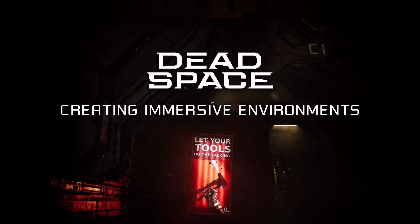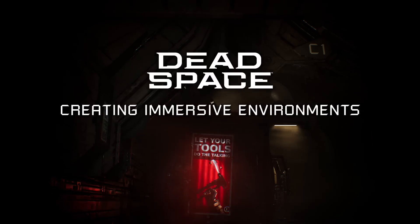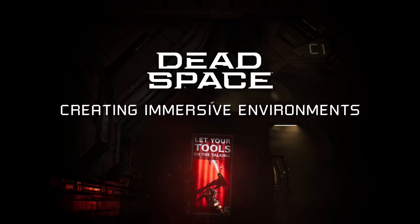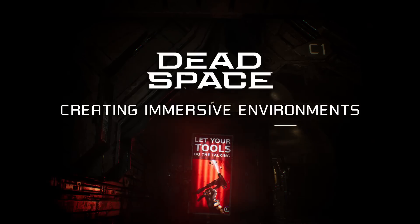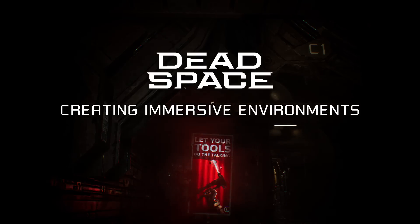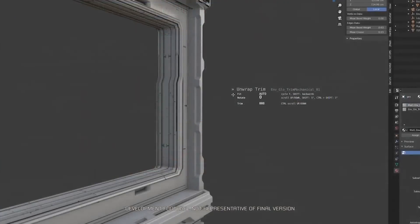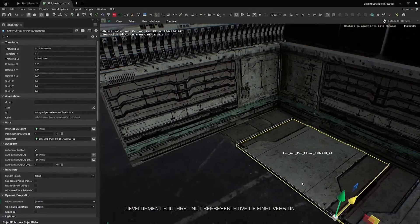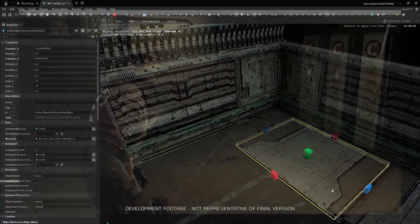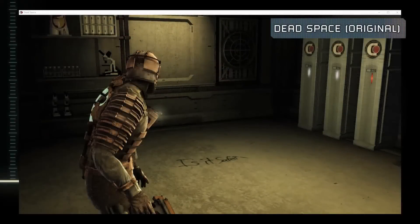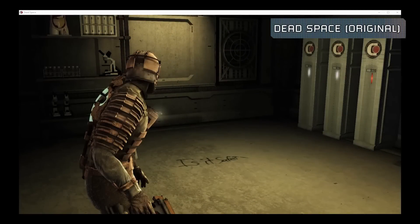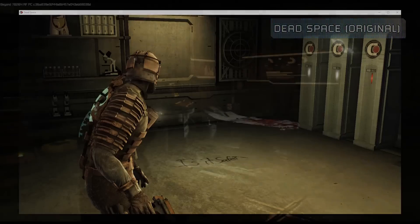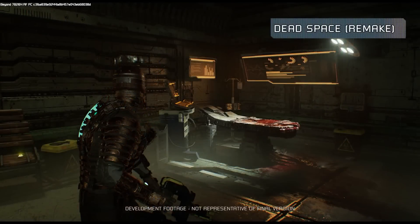Today, I want to talk to you about the environment art process, how we are remaking the game with our new tools, techniques, and pipelines, and finally do a demo in the Frostbite engine on how we took a room from the legacy version to our current work in progress.